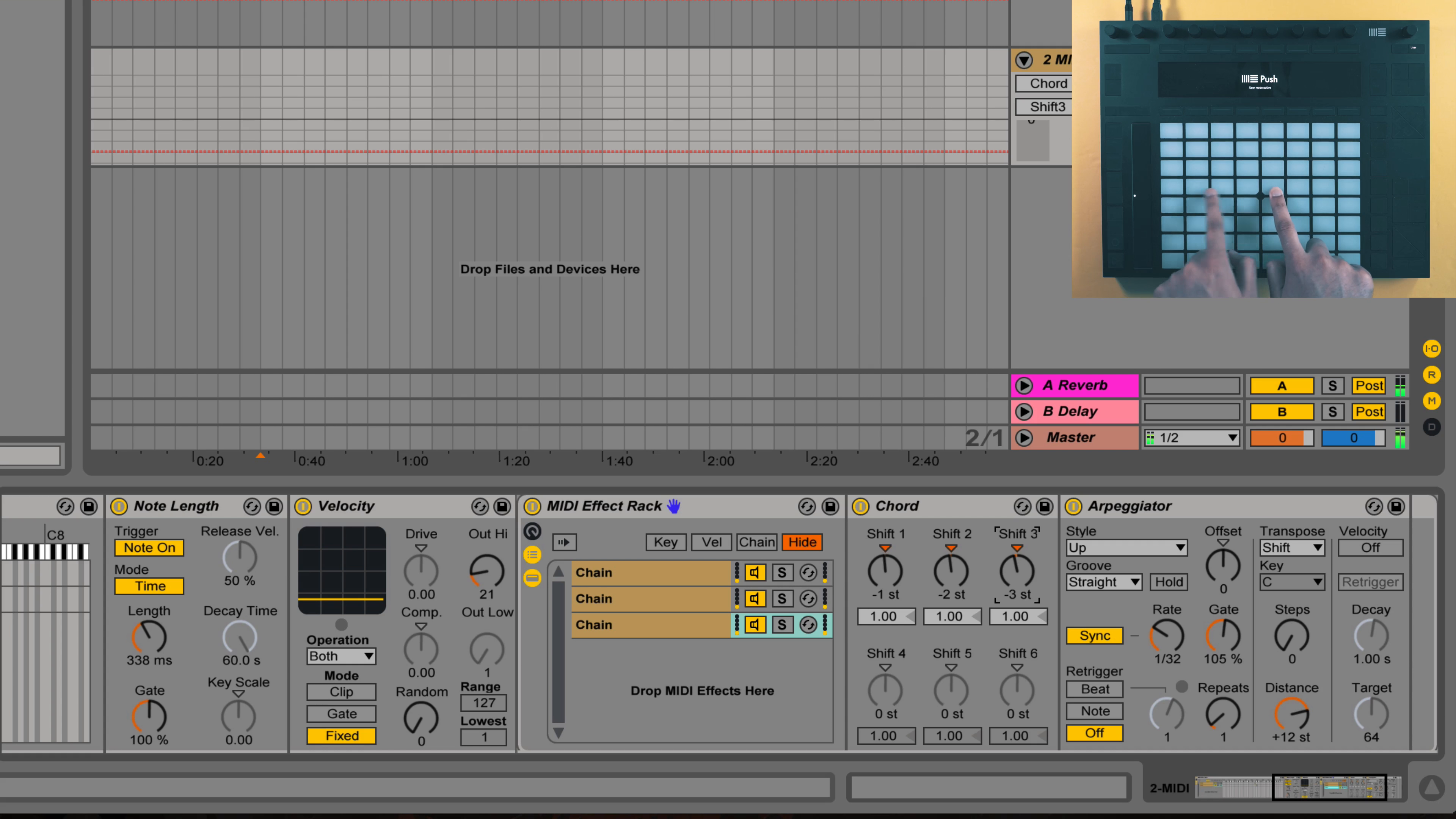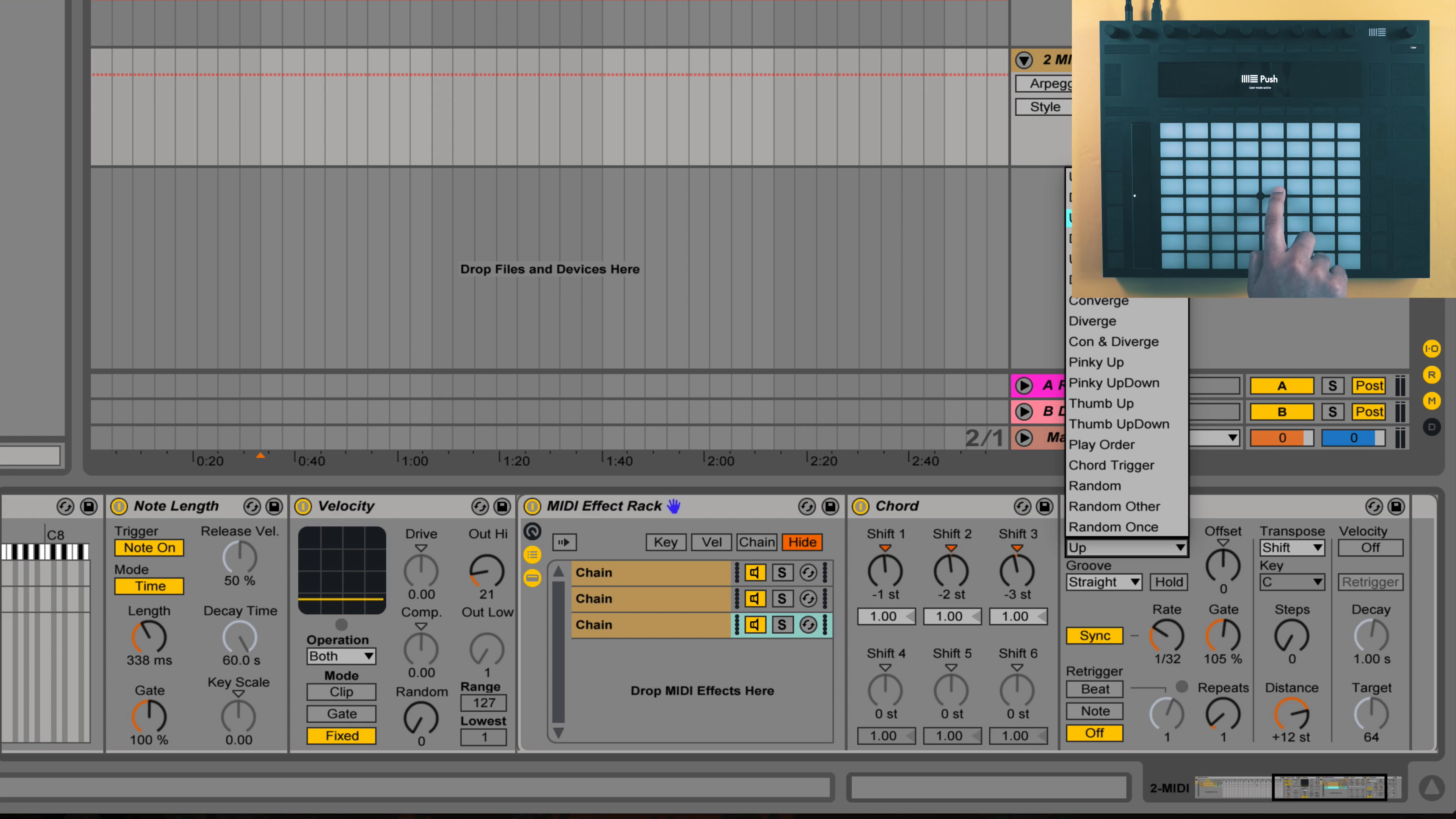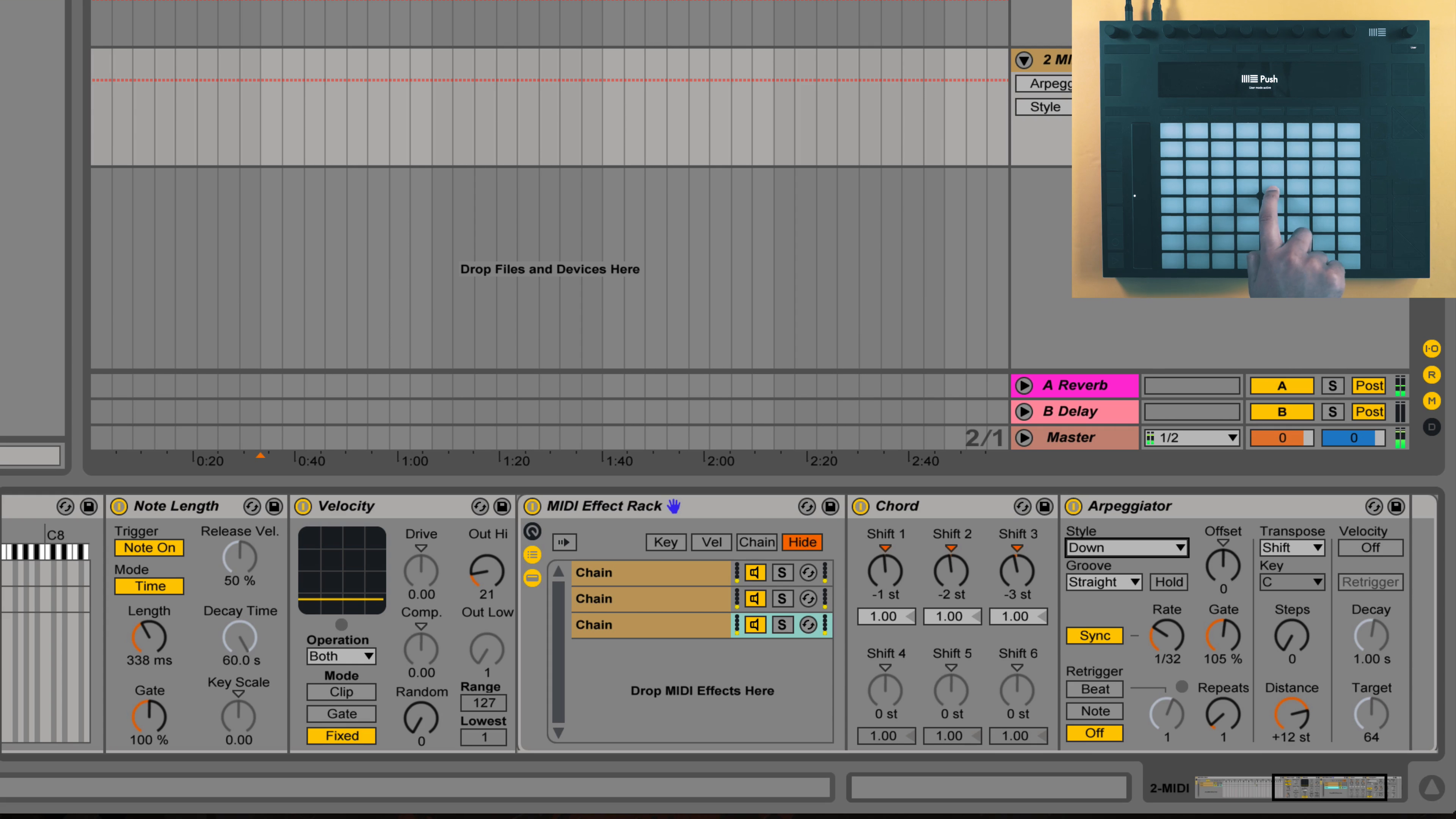Okay, you notice here that it's going in the wrong direction because of the arpeggiation being set to up. But we can switch that to down, and now it's correct. All right, now for the last downwards direction, so I'll duplicate this chain and find the correct values for the chord shift.